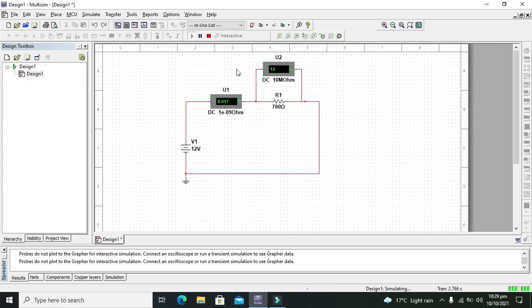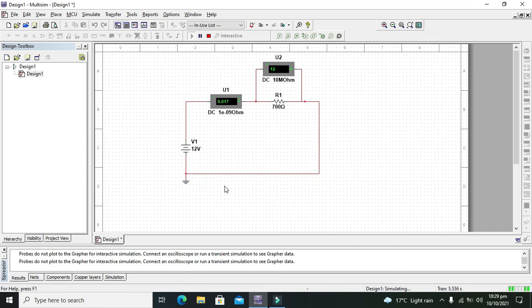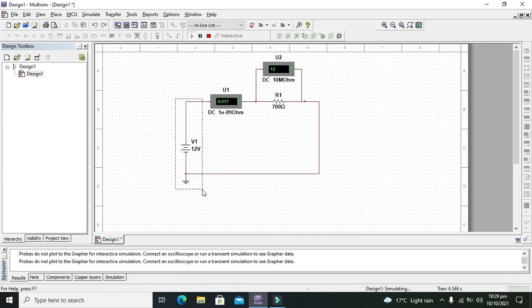So we can see that when we are going to increase the voltage our current is going to be increased within the working element or load. So hopefully you got the concept. Thanks for visiting our channel.